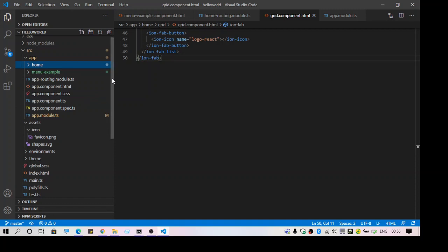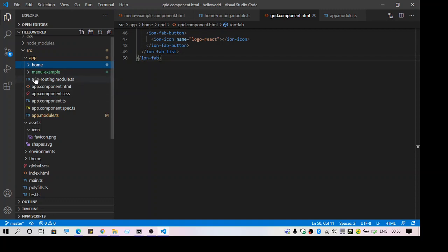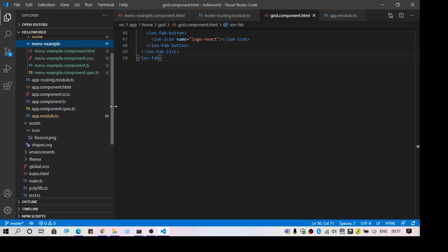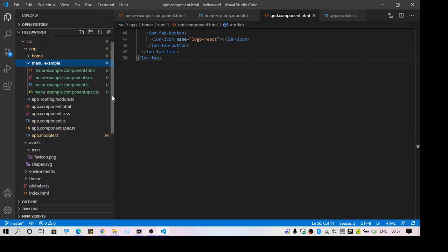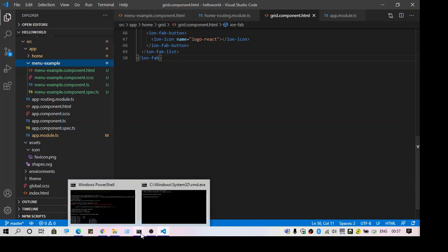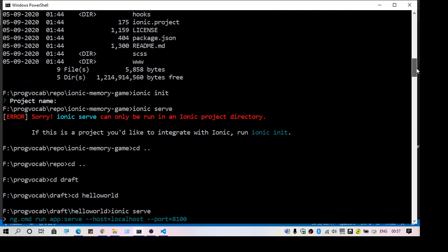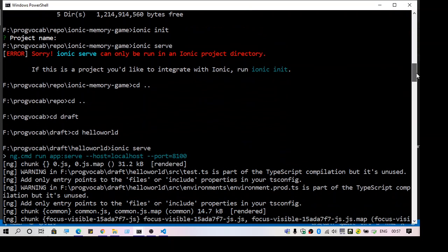It will ask you what language you're going to choose: Angular or React. I chose Angular, so I get a folder structure like this. Then I copy-pasted my code from the previous project to this project. After that, when I do 'ionic serve'...